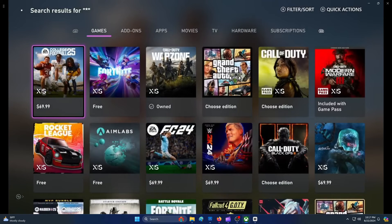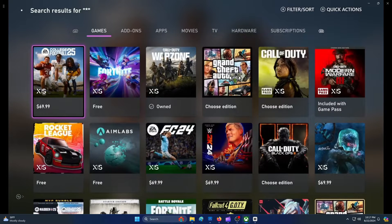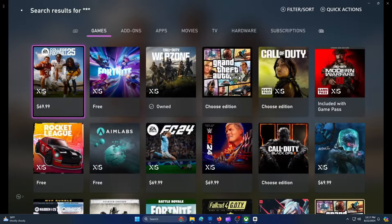In the Search Results page, press the X button on the Xbox controller to open the Filter Sort menu.